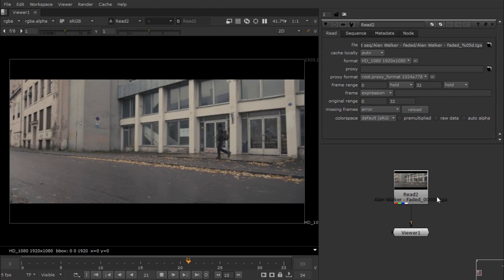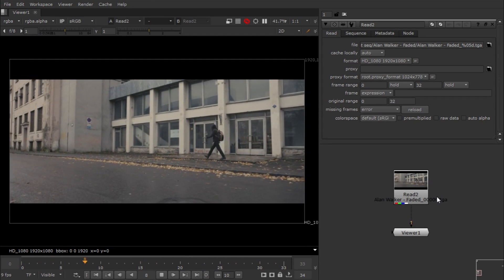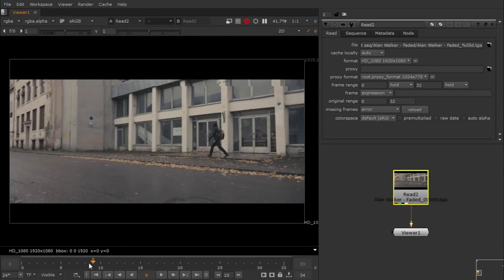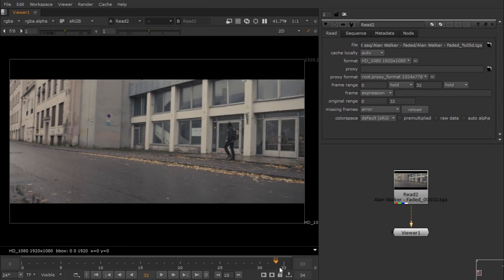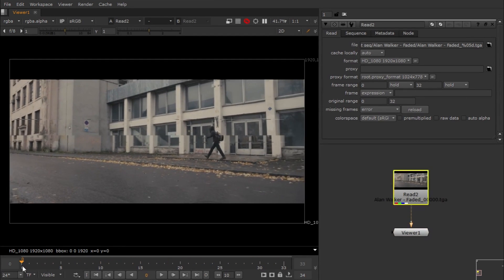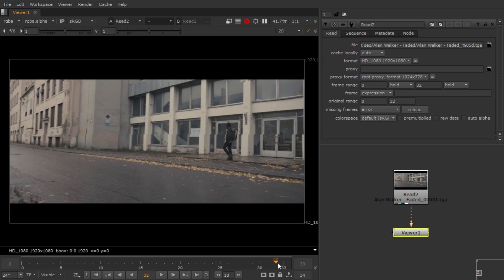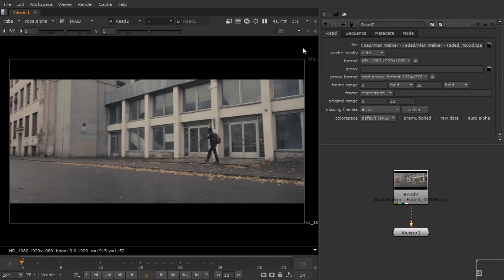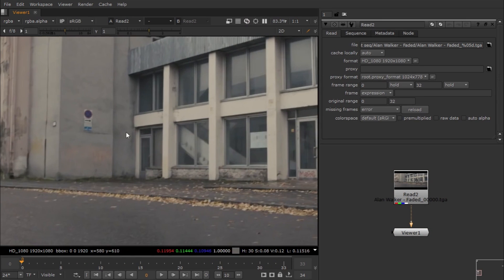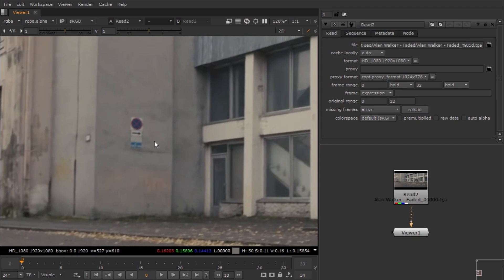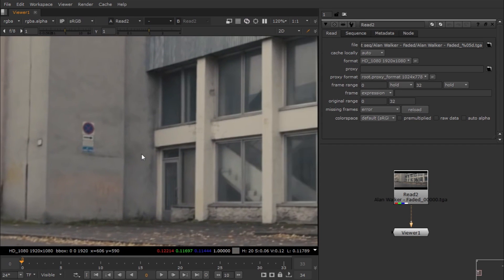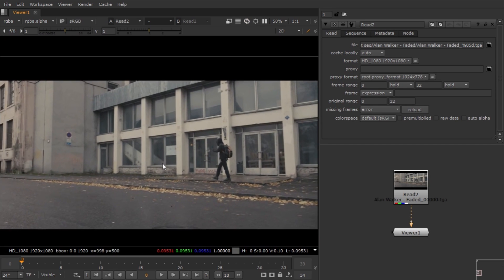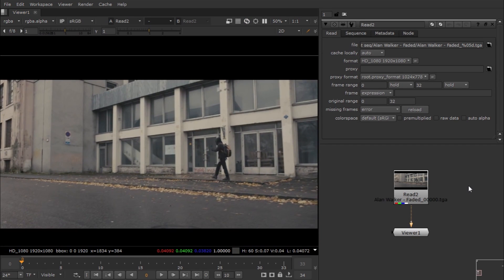This is a footage you can see - a pretty decent shot. This scene is from the music video Faded by Alan Walker, really nice song. Let's remove this sign.